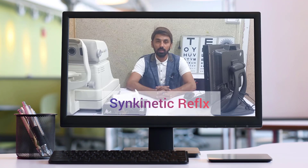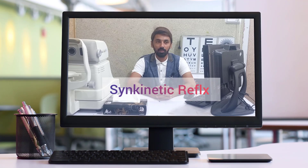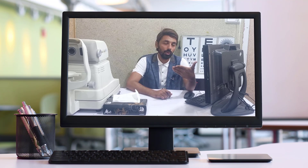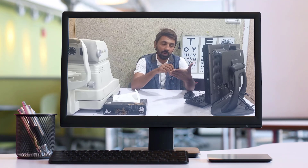In this video we are going to learn about the synkinetic reflex, also called the synkinetic near reflex. This reflex is named so because whenever we look at a screen, reading material, or a near object, three different phenomena occur in our eye.